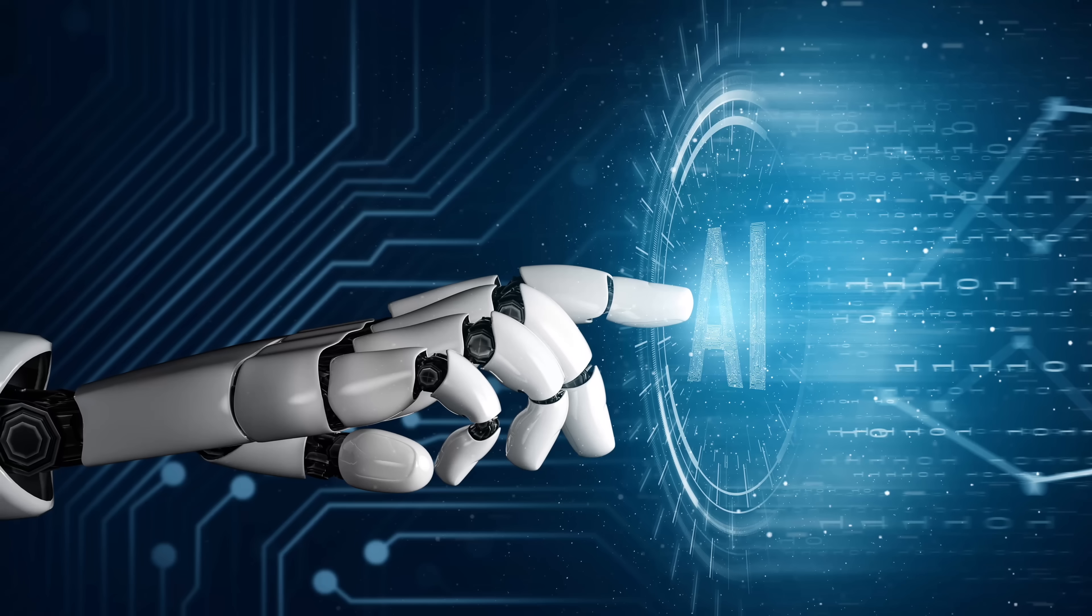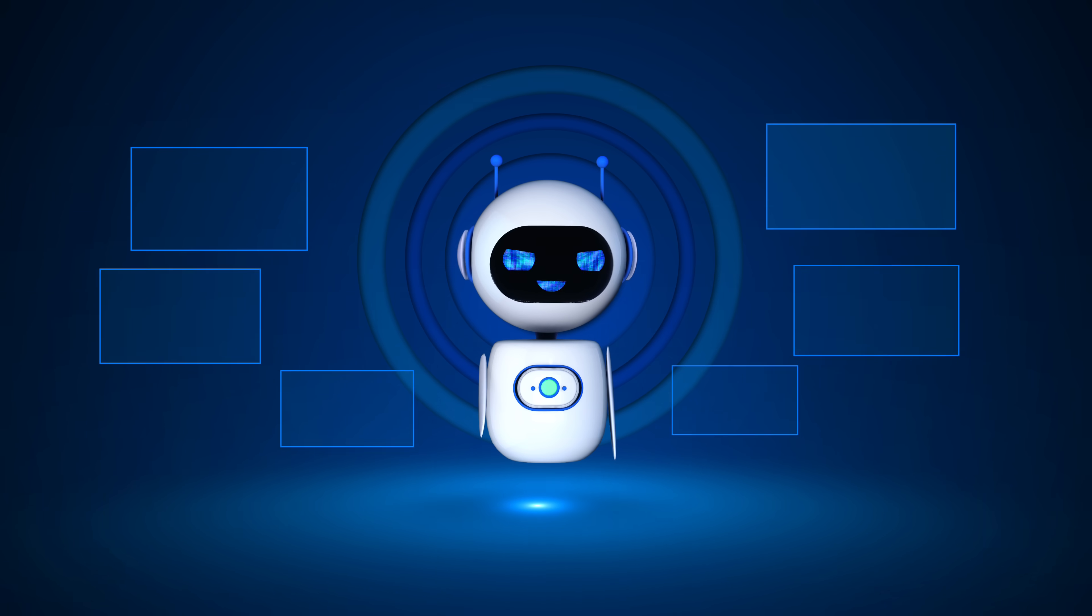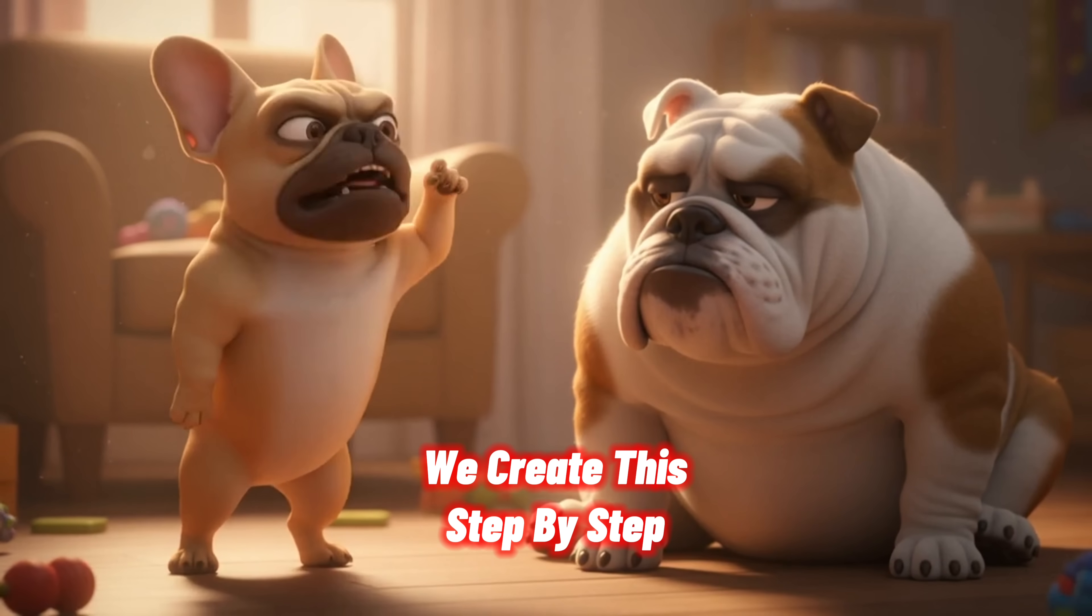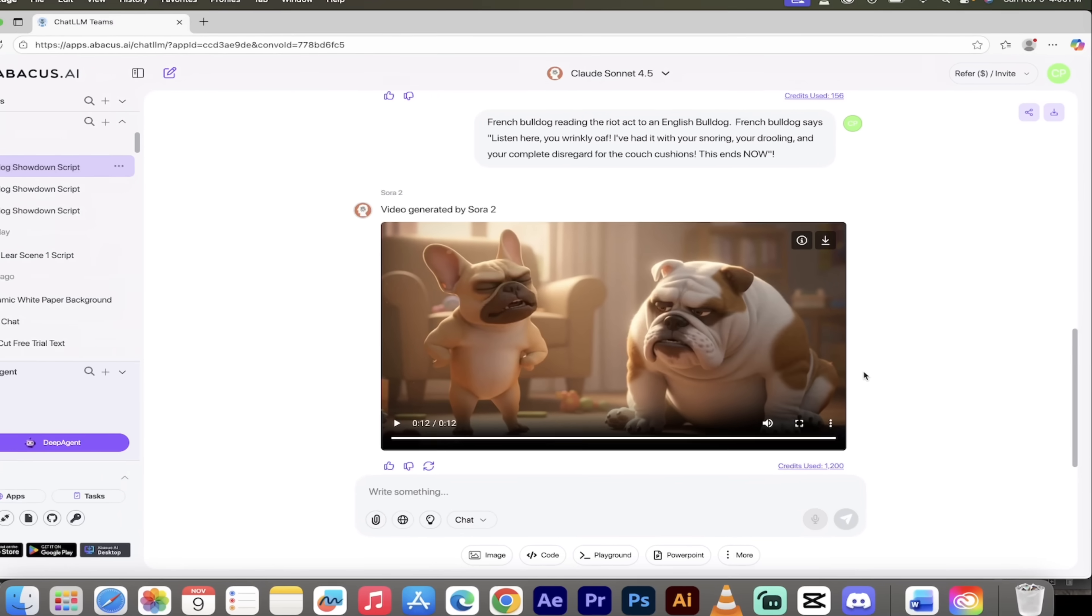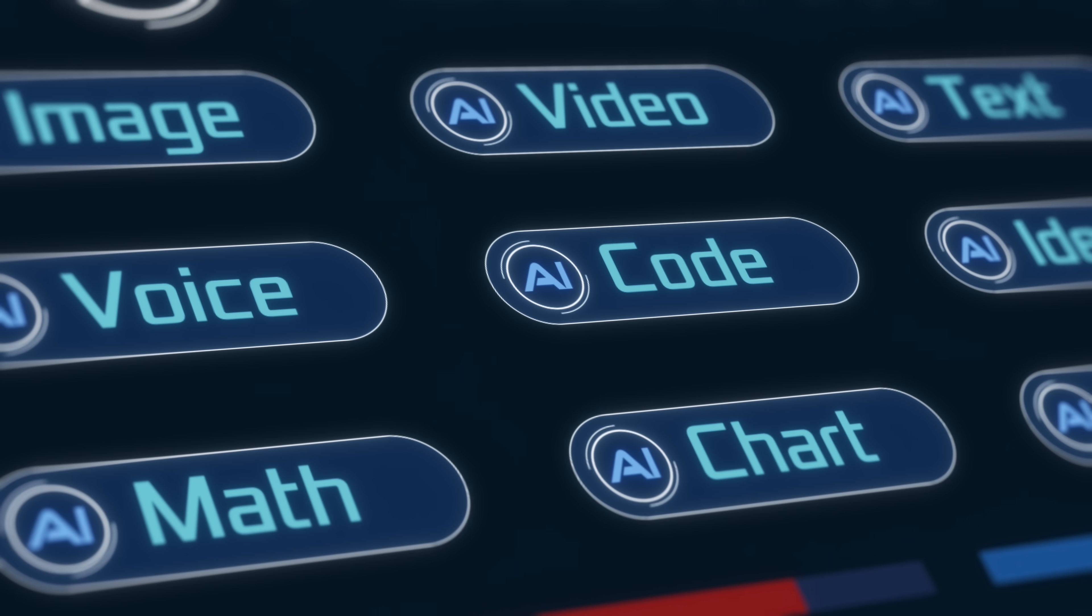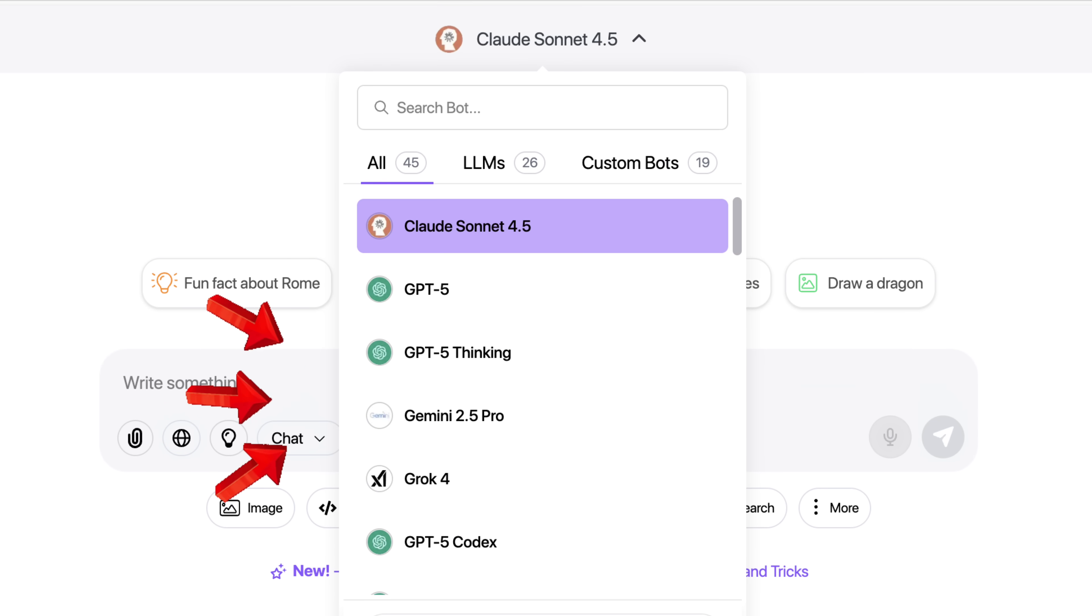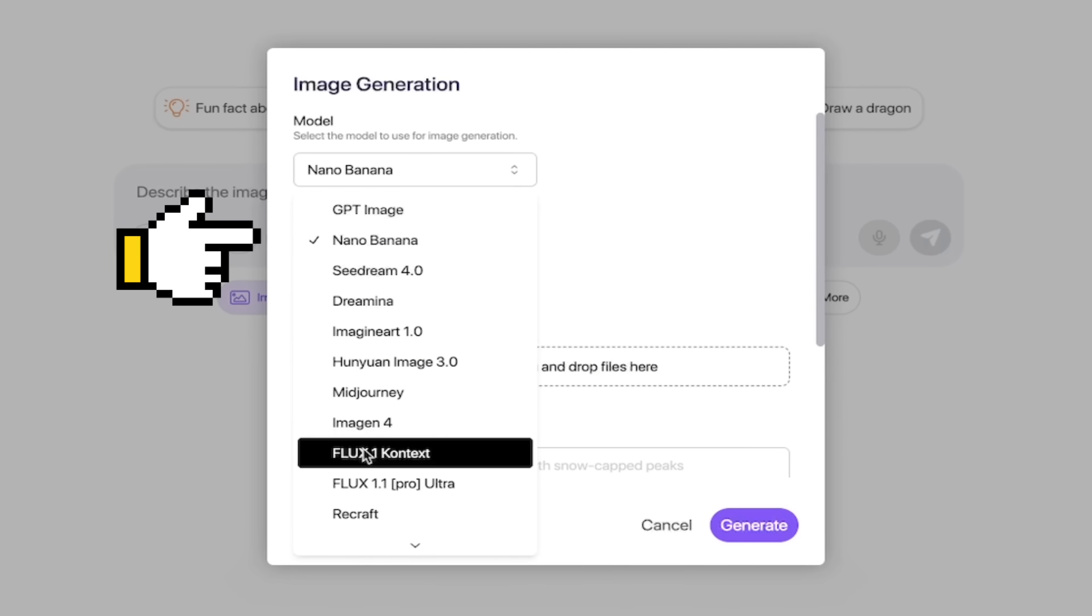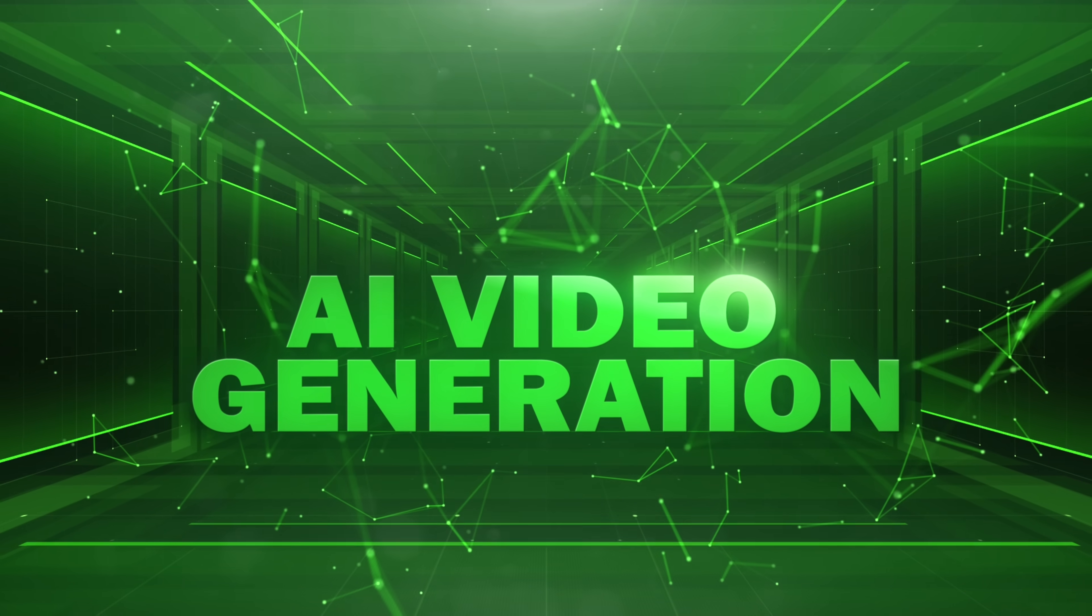Hello everybody, welcome back to another AI video. In this one, we're in Chat LLM Teams by Abacus AI, and I got something awesome to show you. I'm going to show you how to create viral videos, but get this, we're going to do this on a step-by-step basis.